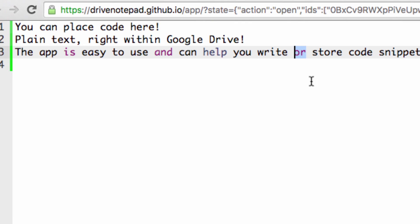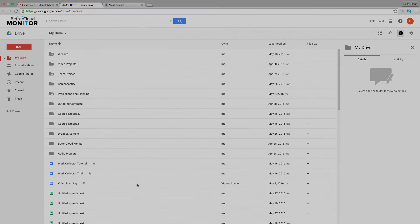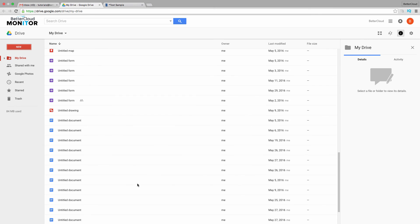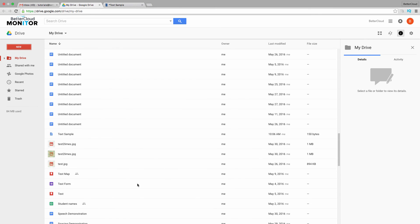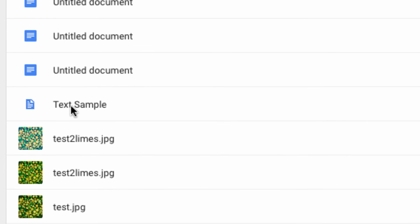When you go back to your main Drive folder, you'll notice your saved files are stored right alongside everything else, with an icon to mark that the file is plain text.